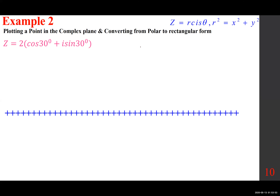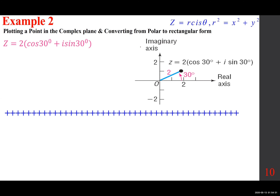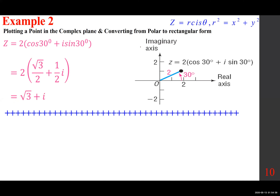Here's an example: we want to convert Z = 2(cosine 30° + i sine 30°) to rectangular format. Replace cosine 30°: what is cosine 30? Square root of 3 over 2. What is sine 30? One half. When you do the math you get square root of 3 plus i. You can plot it either way.